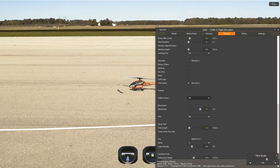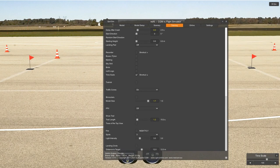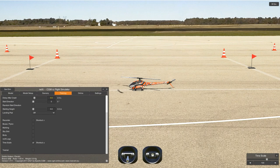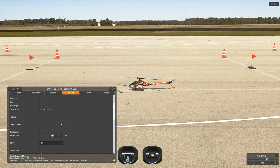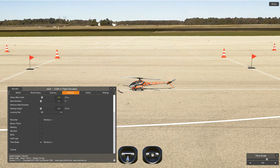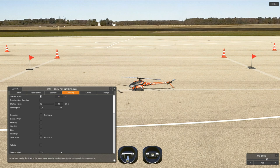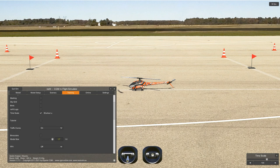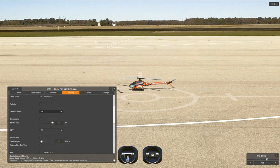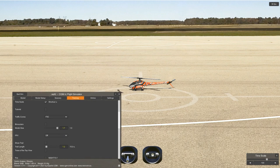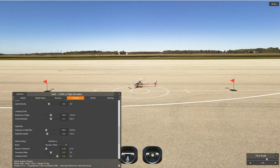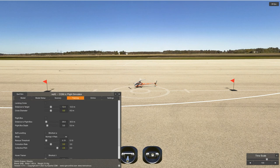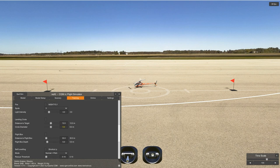Traffic cones are good for FAI practice — specifically F3C traffic cones. Let me close the menu so you can see them — there they are, those are the ones used for F3C. Flight box — you know what, this is something you can actually look at and see now that you know what it does; simply go and click on everything.